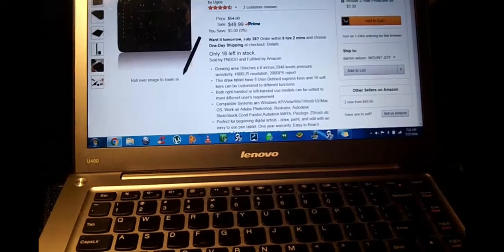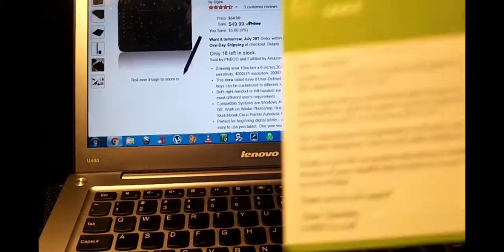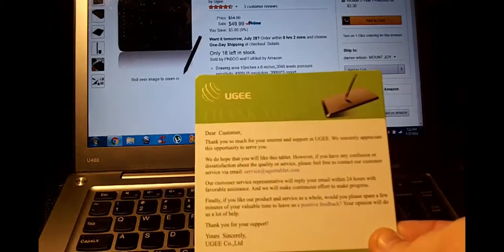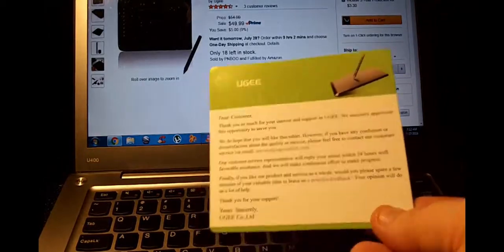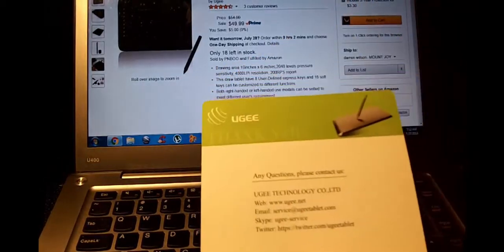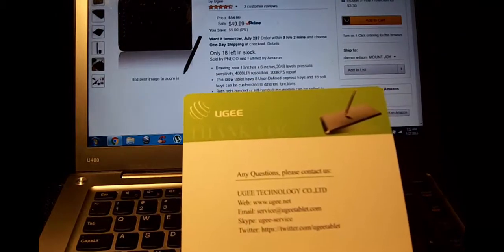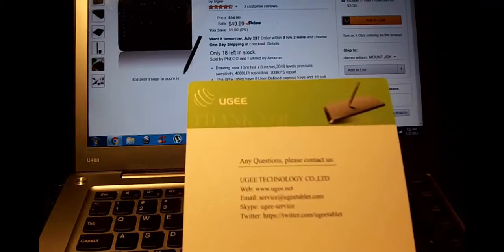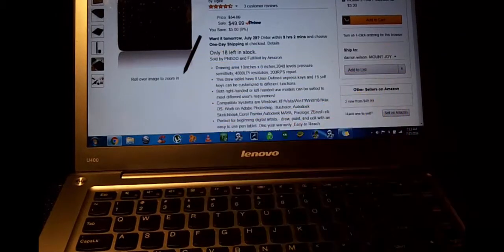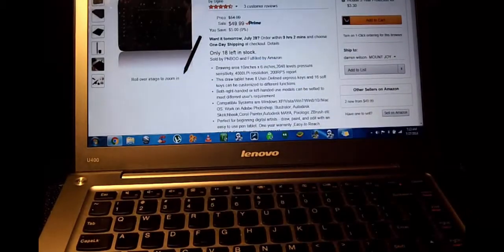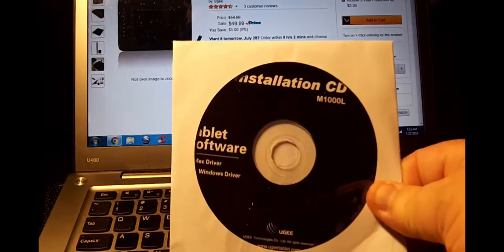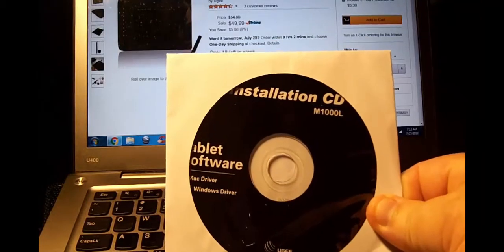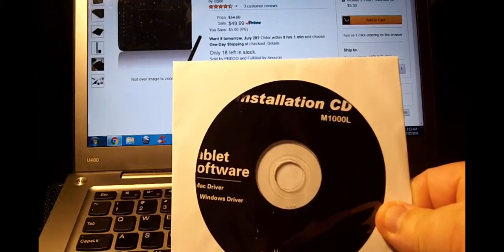I'll take it out and show you why I like it so much. You're also going to get, I should mention, a customer card, thank you for buying this product, et cetera type stuff. But you want to keep this because there's also their email number, Skype number, and their Twitter number or name. You're going to get an installation CD which is very straightforward for the drivers, very easy to use.